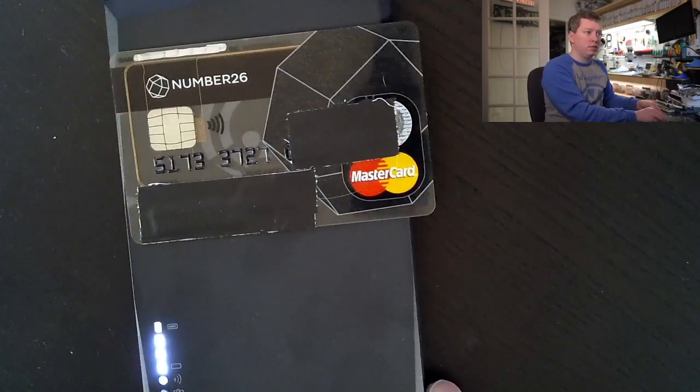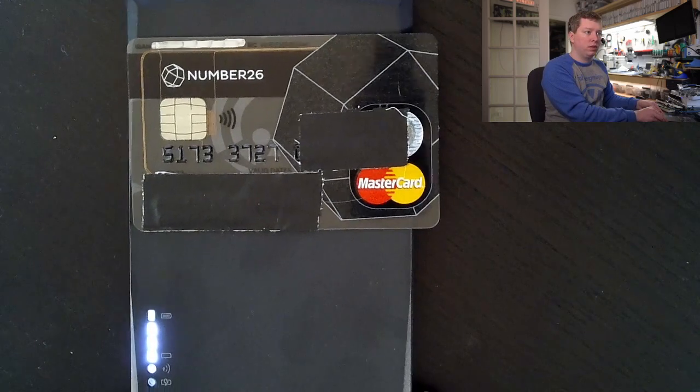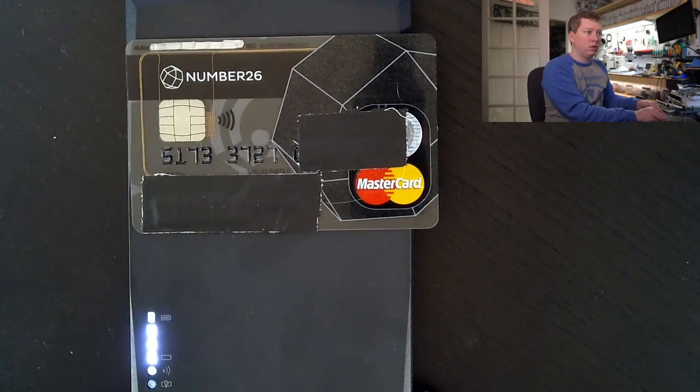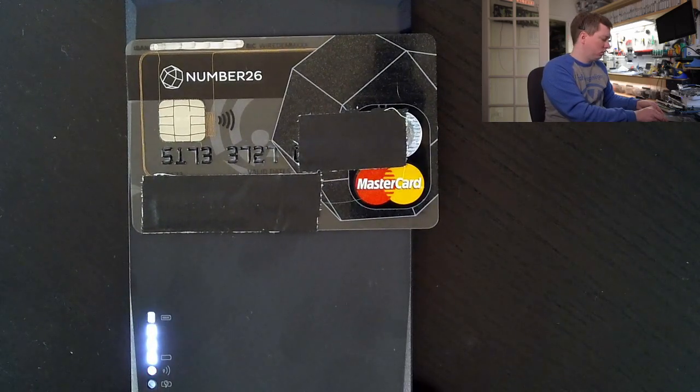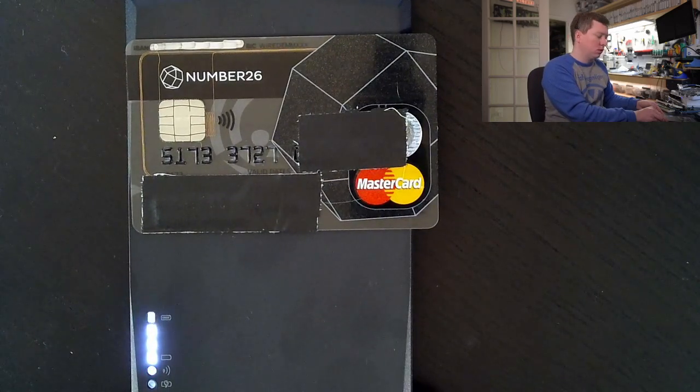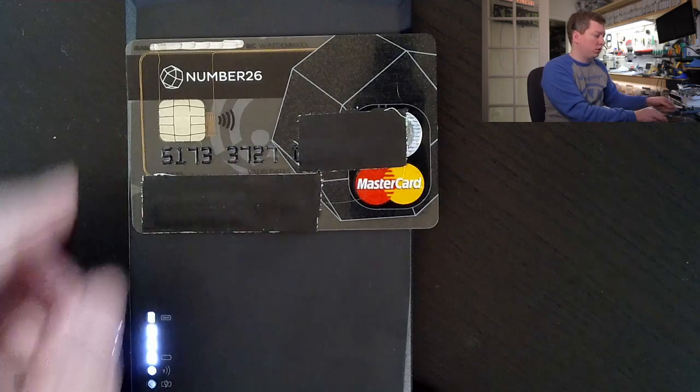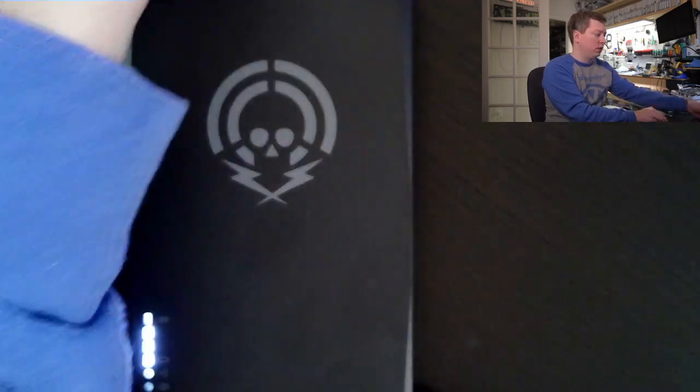Alright, here we go. That was one discharge. Let's see if it still reads.